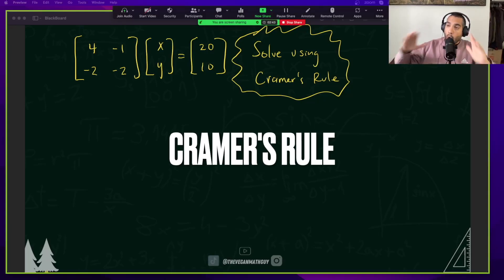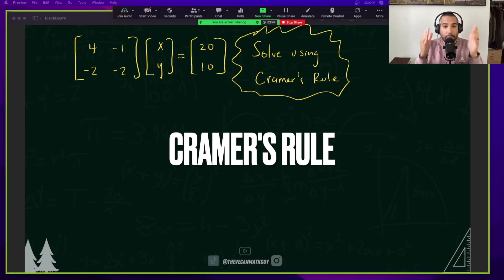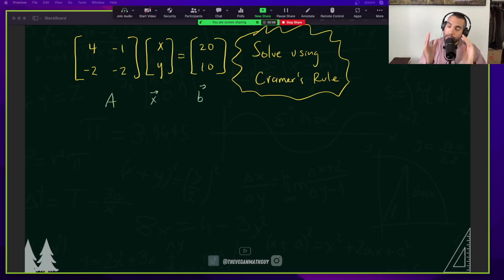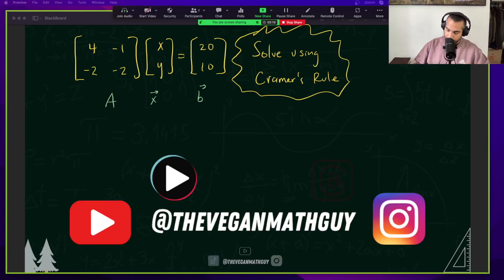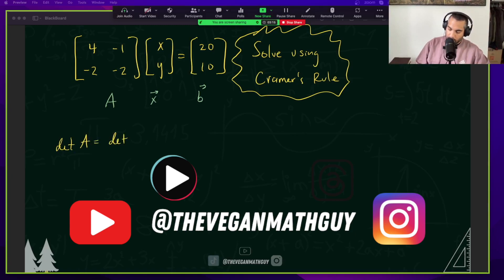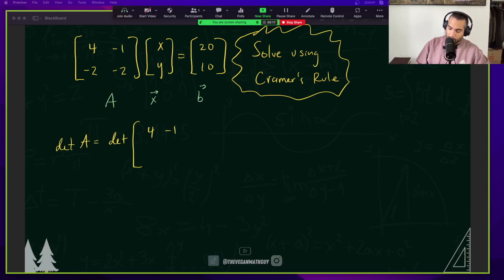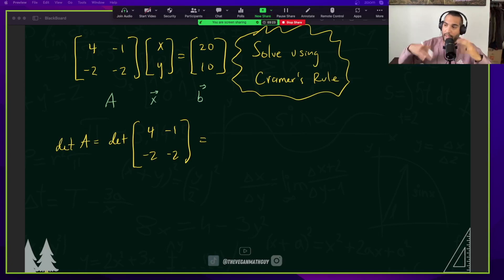Whenever you see something about Cramer's Rule, always remember that we're going to be taking determinants. Here we have our matrix where we want to find the solutions for x and y. The very first thing we're going to do is take matrix A and find its determinant. When taking the determinant of a 2x2 matrix, I like to draw my little fish — kind of looks like this.